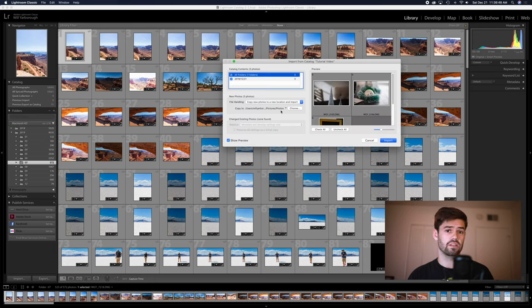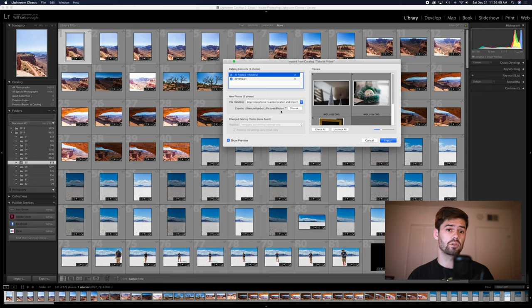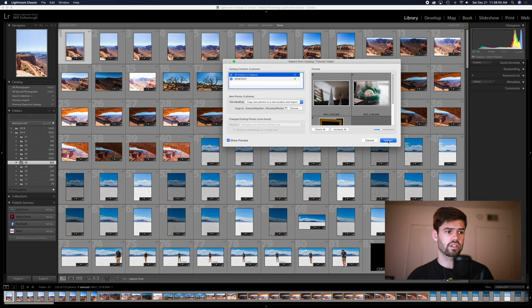This is why it was important to keep the same file structure between the two catalogs. Because sync errors could occur. And just click import.